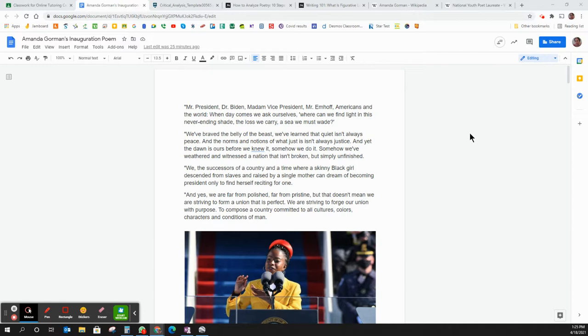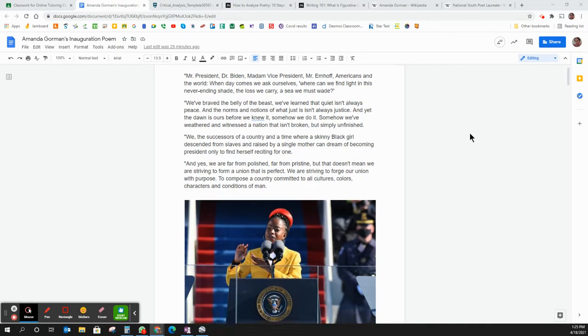This is actually the poem from Amanda Gorman's inauguration speech and these are her words. So I'm not going to be changing her words but I'm going to show you how I would comment for the student to change the words if this was their writing.